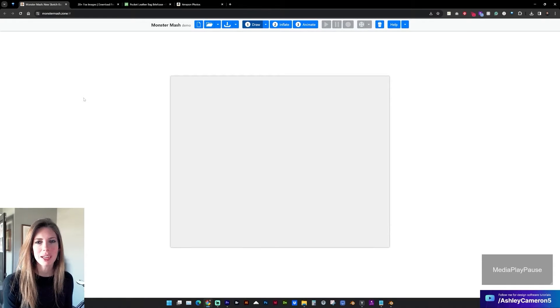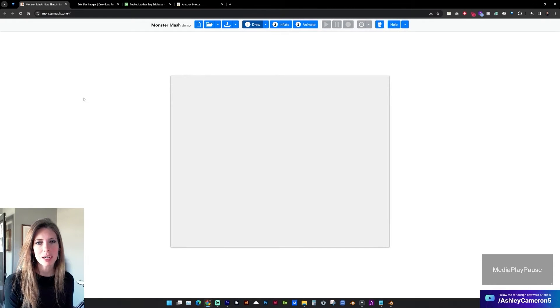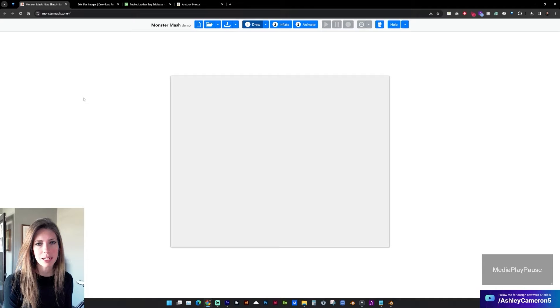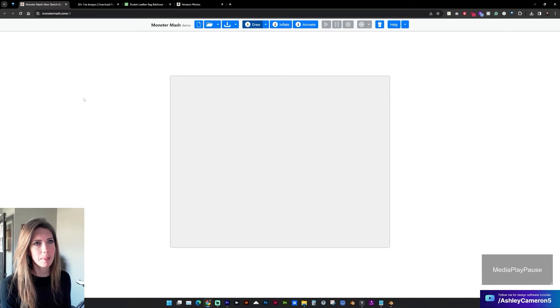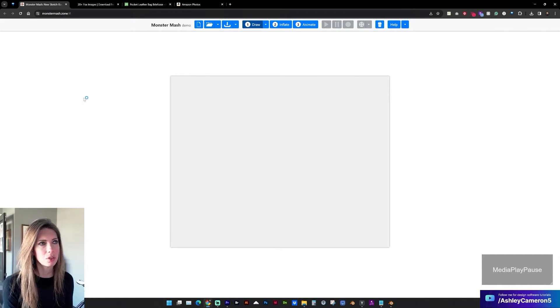Hello and welcome to my channel. In this video let's look at an AI tool that can create 3D objects from images. It is called Monster Mash.